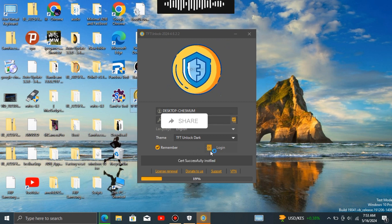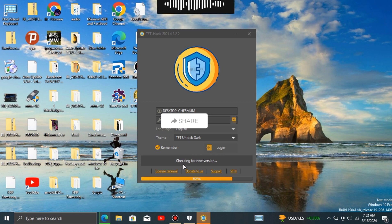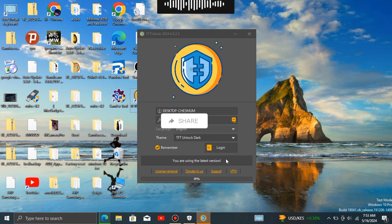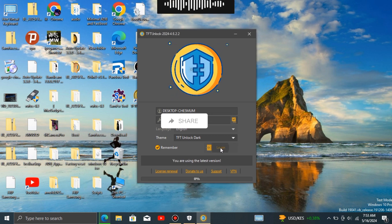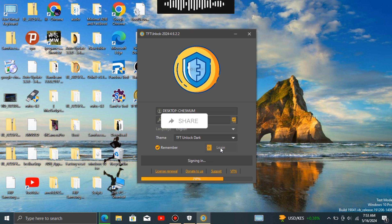In some cases, updating may require restarting your device or the application to apply the changes fully. Overall, updating ensures that your software or tool remains secure, stable, and up-to-date with the latest developments, without the need for reinstalling the entire tool from scratch.